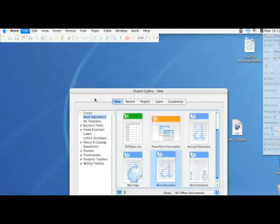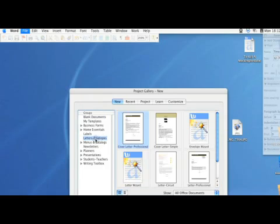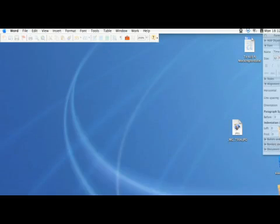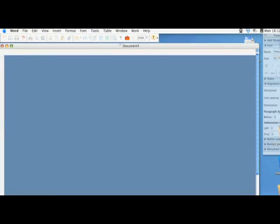In here, you'll see many other templates. We're going to select Letter, and then down here you'll see the Letter Wizard. Select that and go ahead and open it.